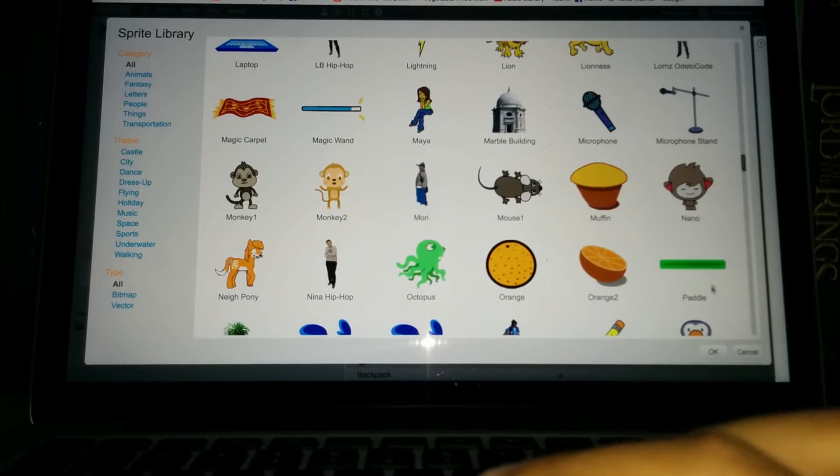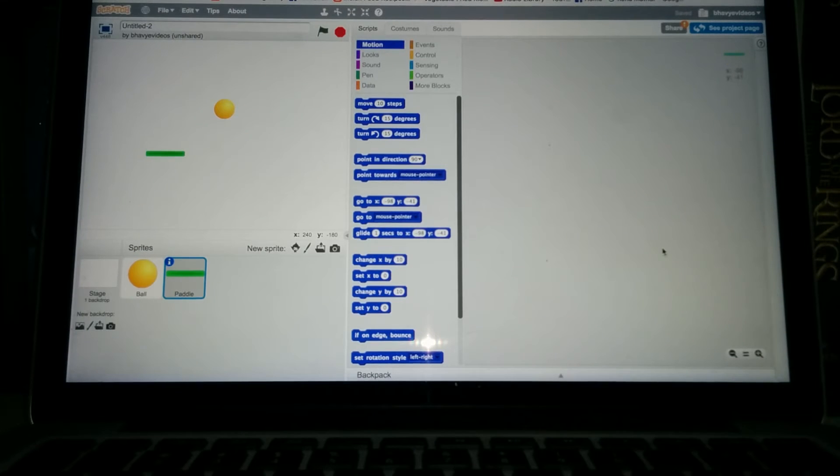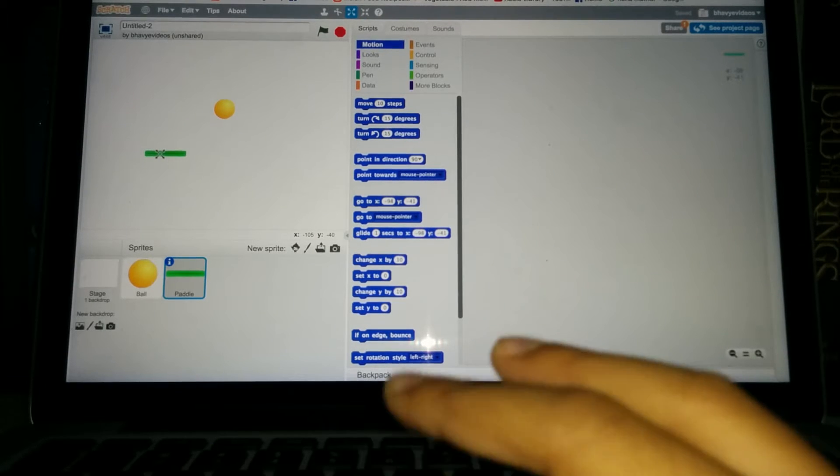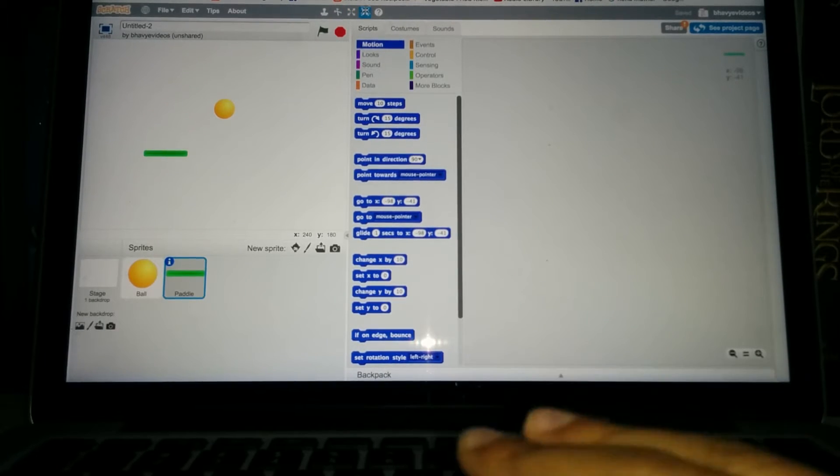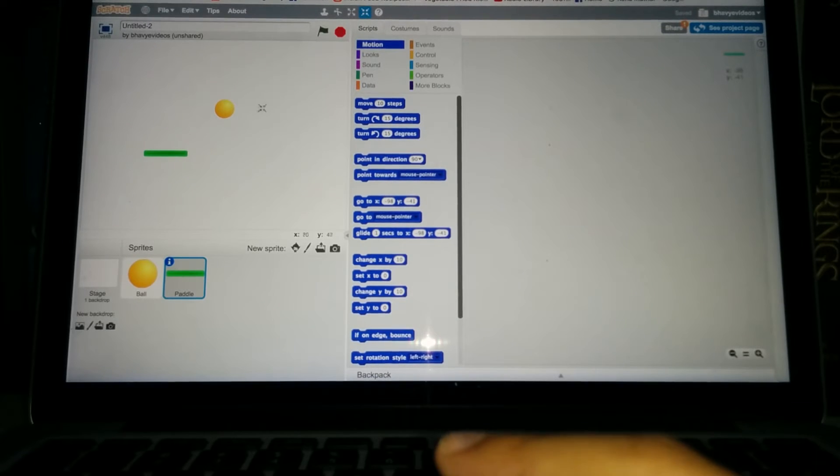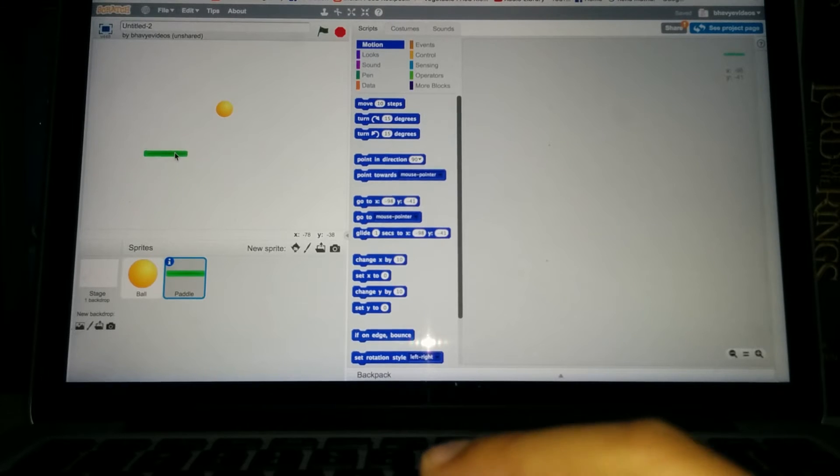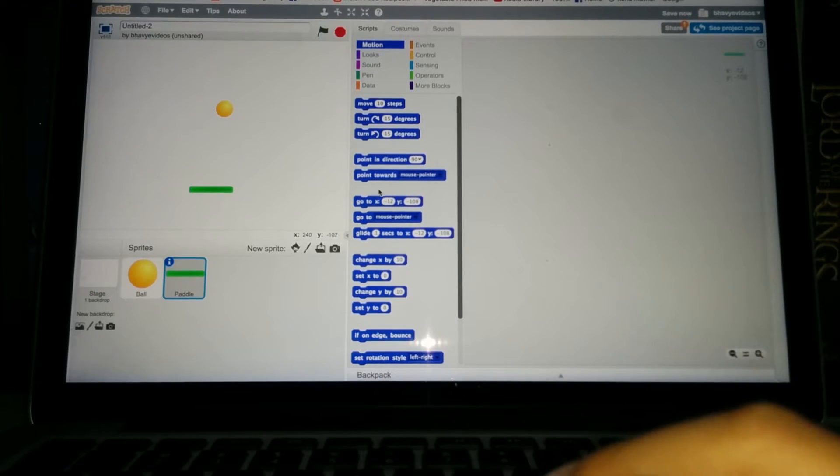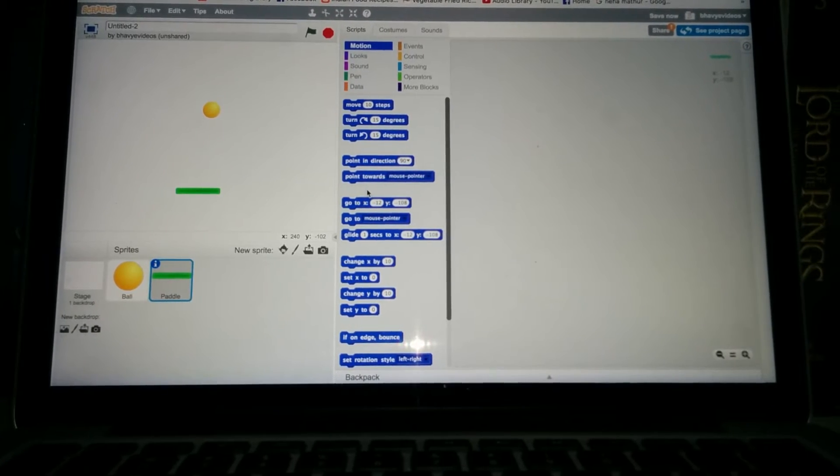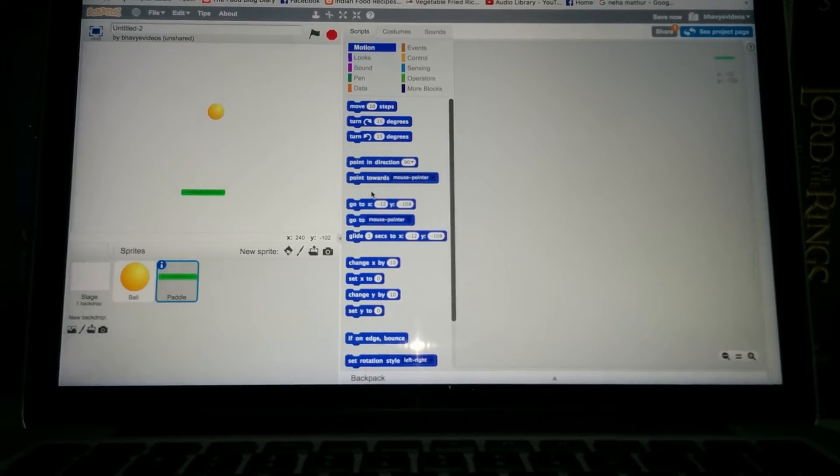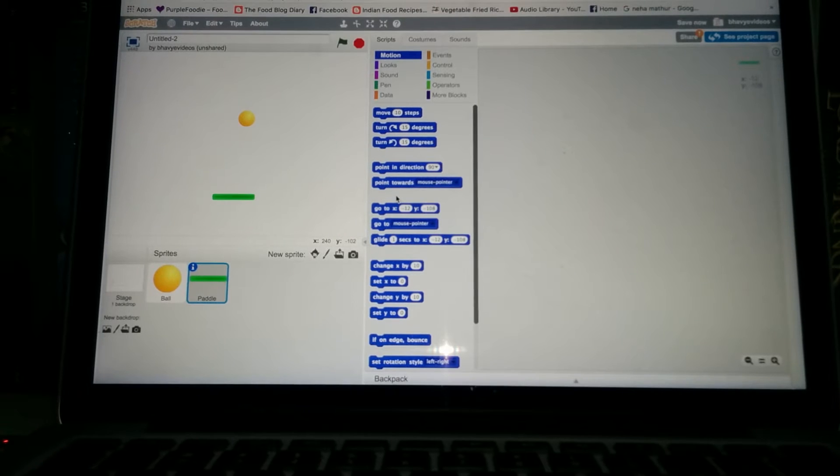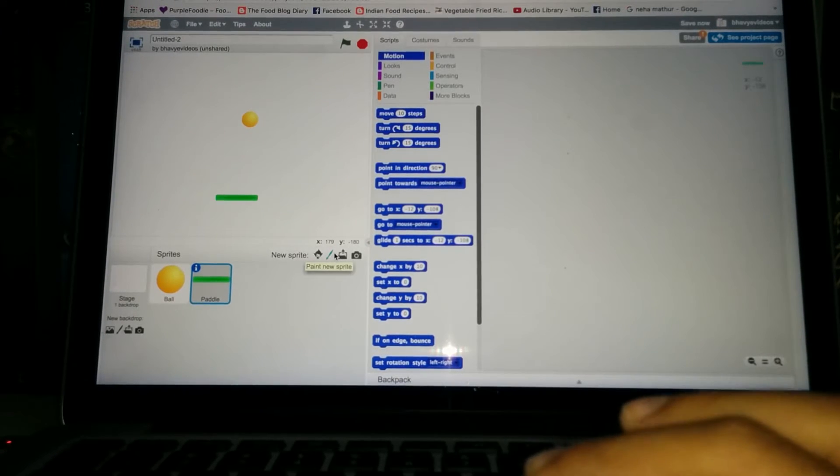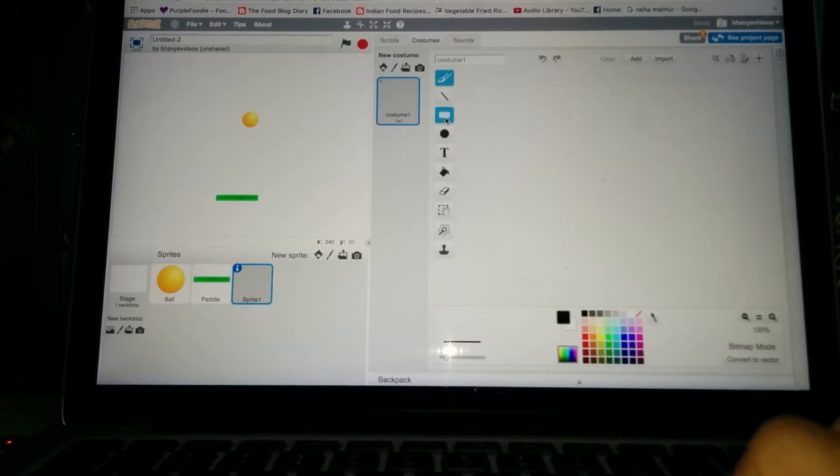Yeah, so here is the paddle. Get that out and make it a little bit bigger. Or actually let's make the ball smaller. All right, and then put the paddle somewhere around this height. And now for the end line we don't really have anything in the Scratch library, so we'll have to make one.